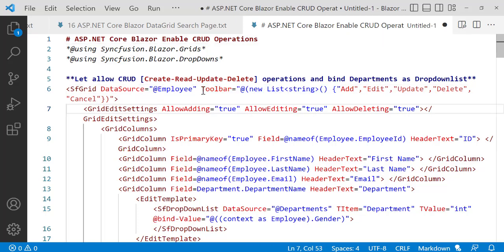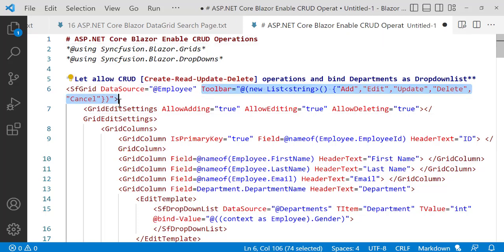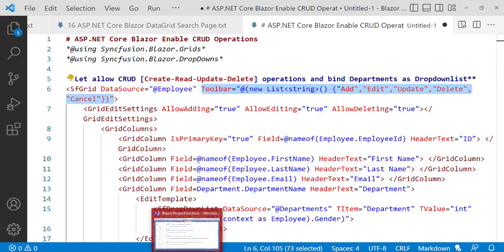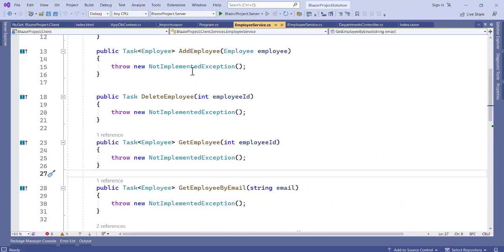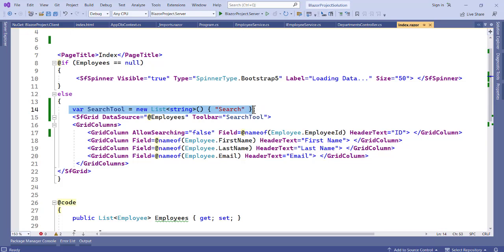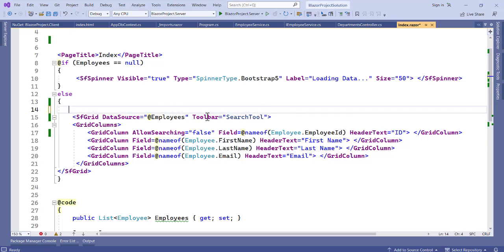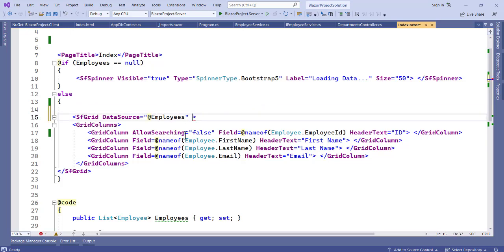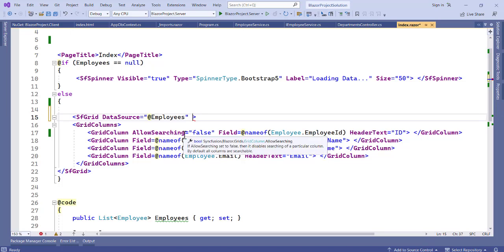Let's copy this. As you can see from here, let's go to the application and now where we have our index.razor file. So here we're having this. Let's first clear this - we don't want to have this here. Now let's add this as a toolbar.